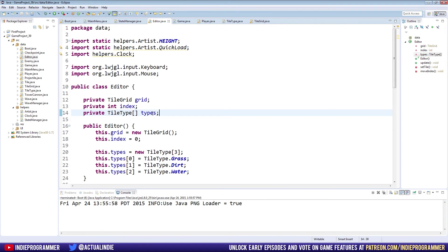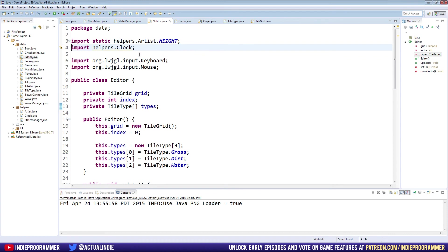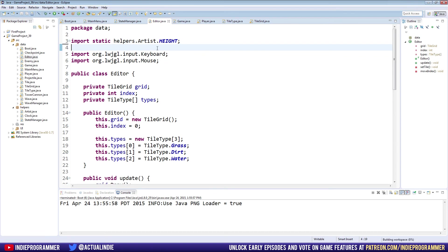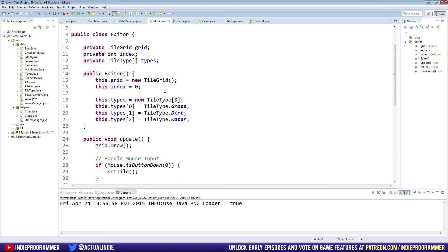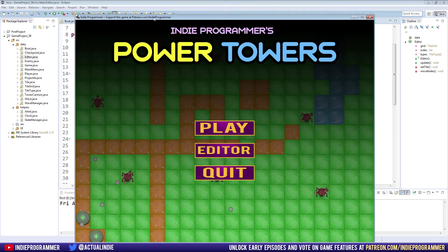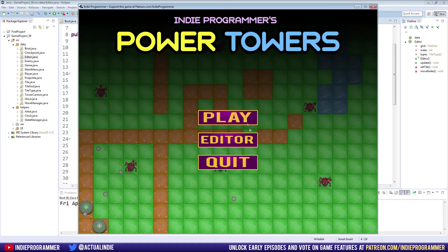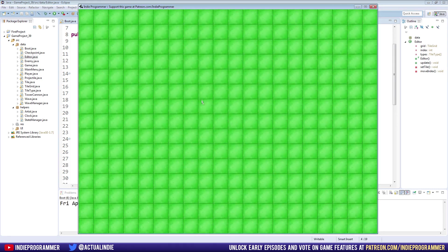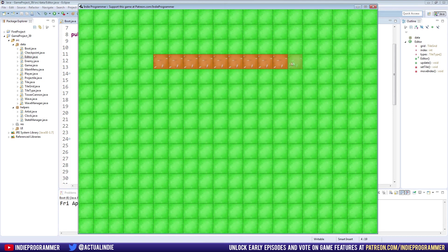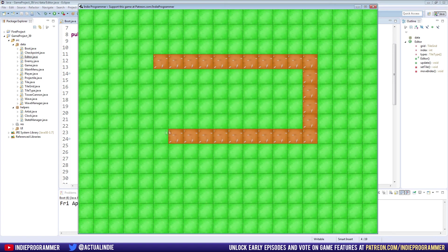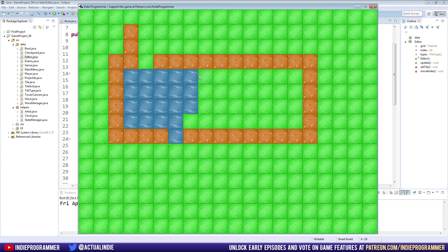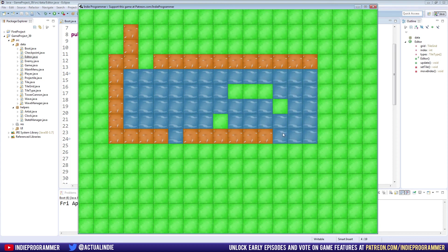Let's try running this and let's go to our editor. Now if I hit the right arrow key I should be able to paint dirt, which I am, pretty sweet, works perfectly. Do I have water too? I do, I have water as well.